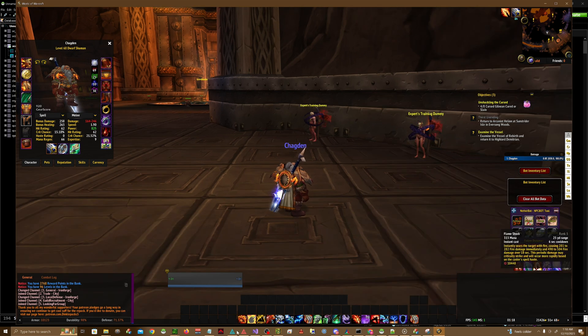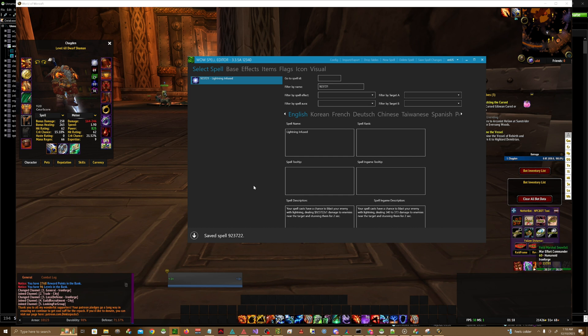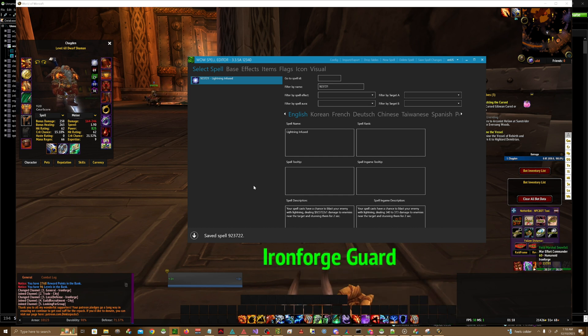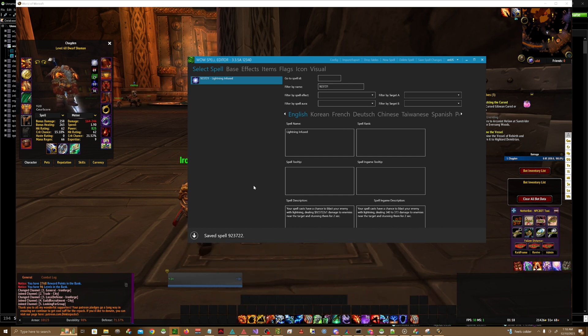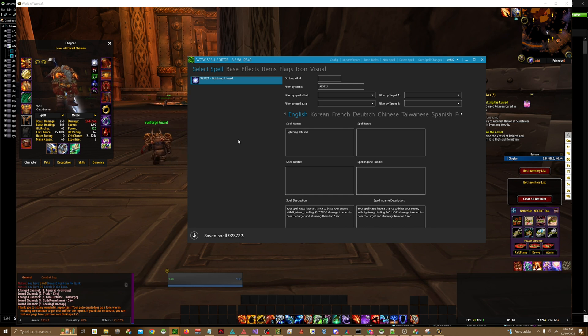For example, I have this spell called Lightning Infused which states that your spell casts have a chance to blast your enemy with lightning, dealing x amount of damage to enemies near the target and stunning them for two seconds.